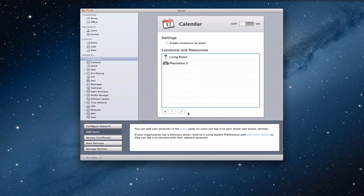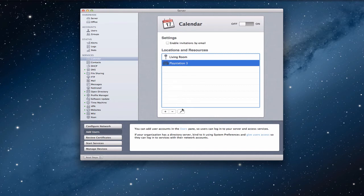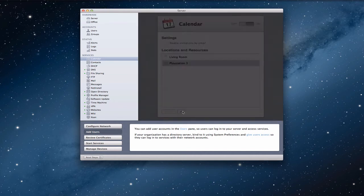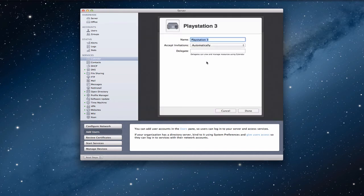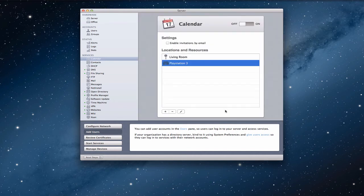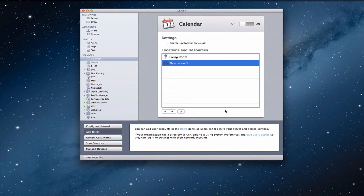So now all I've got to do, and by the way, if I ever want to edit these, I just come down here and click the pencil. And it'll bring it back up and I can edit it anytime I want to. So all I've got to do now, that's all the configuration, is I just throw the switch, turn it on.